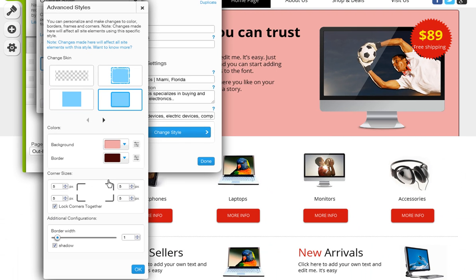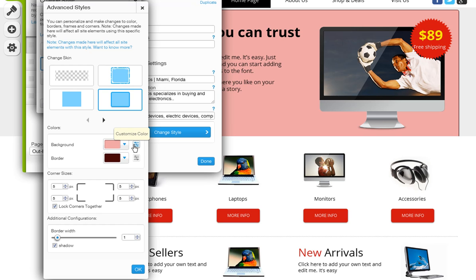You can now change your page's background and border colors. Just click on the color swatch, then choose your color. And to adjust this color even more, click the Adjust Color icon here.